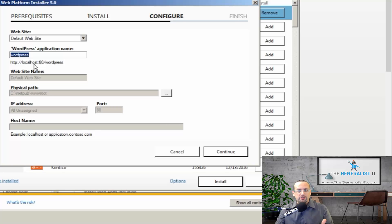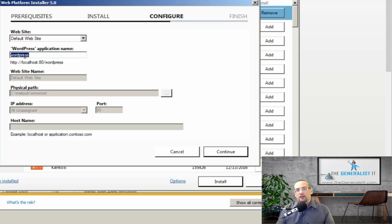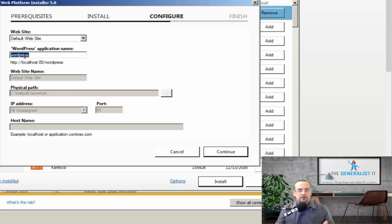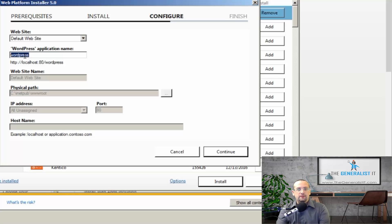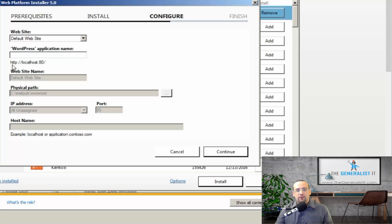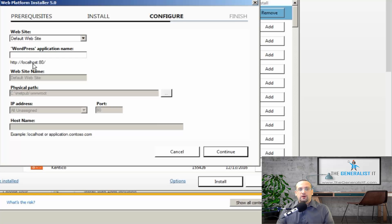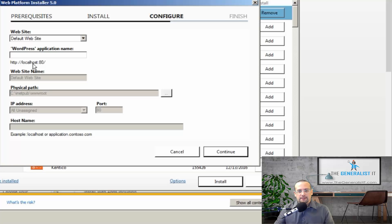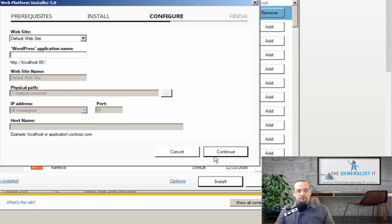It will be localhost forward slash the application name. If you want the site to be set up as the root server, the root site, then you simply need to leave this field empty. And as you can see, we now have HTTP localhost. This is the recommended setting if this is the first site you are setting up on IIS. So we're going to leave it at that and we're going to click continue.